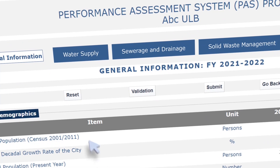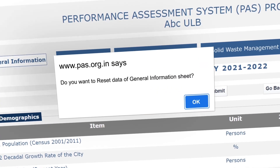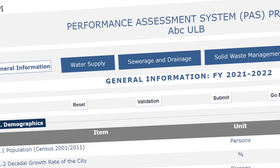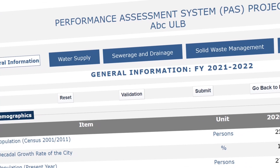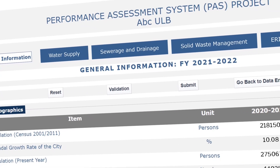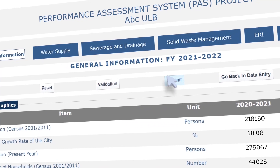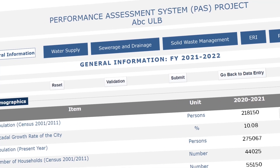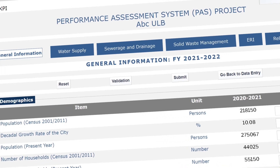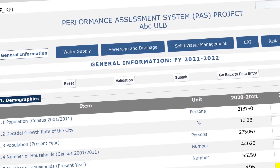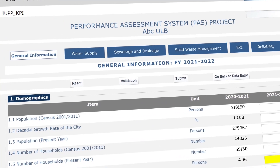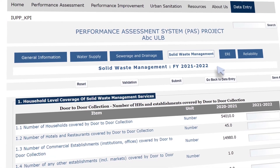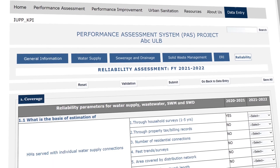The Reset button allows erasing all data for a particular section. Once we have finalized and saved data for all six sheets, we click Submit. After a sheet is submitted, the data cannot be edited. Therefore, it is necessary to make sure the data is correct and verified before submitting. The sheets should be submitted in the same order, from General Information to Reliability.